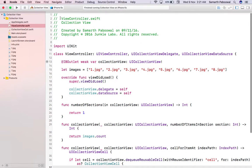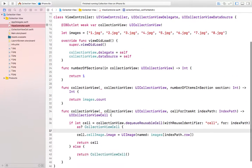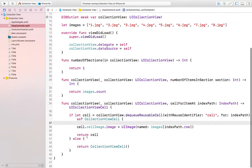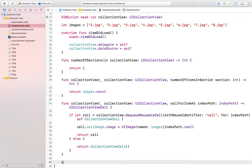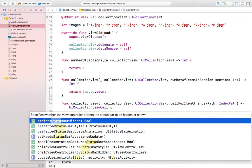Let's add a function to hide the status bar.